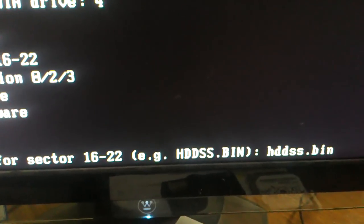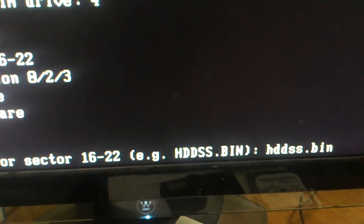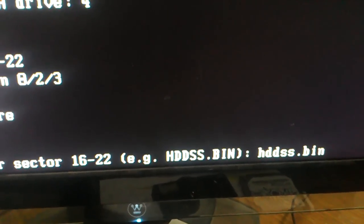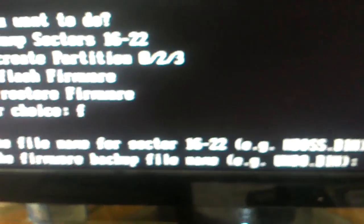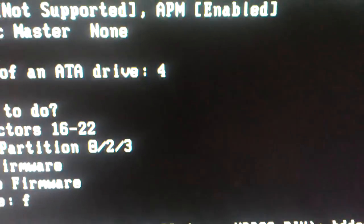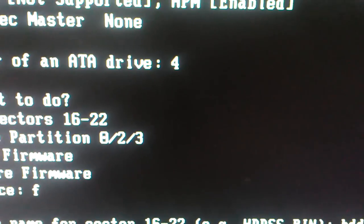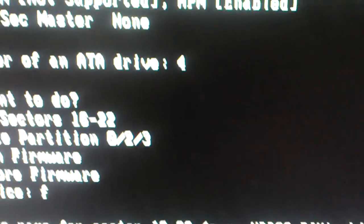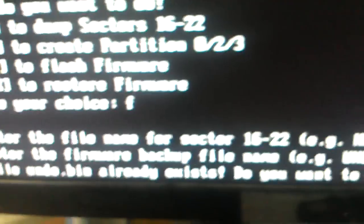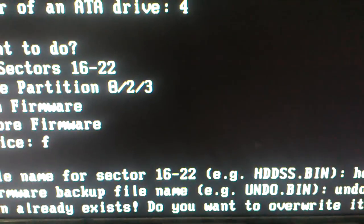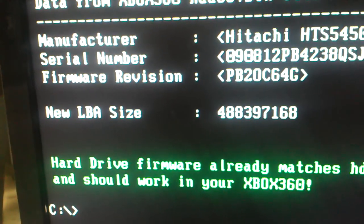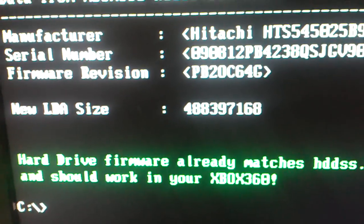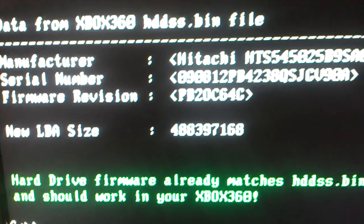I'm going to boot a 250 gigabyte bin file for it. Enter. Enter the firmware backup name. You can name it whatever you want. Name it undo bin like it suggests. File undo bin already exists. You want to overwrite it. Yes. And then it'll flash.